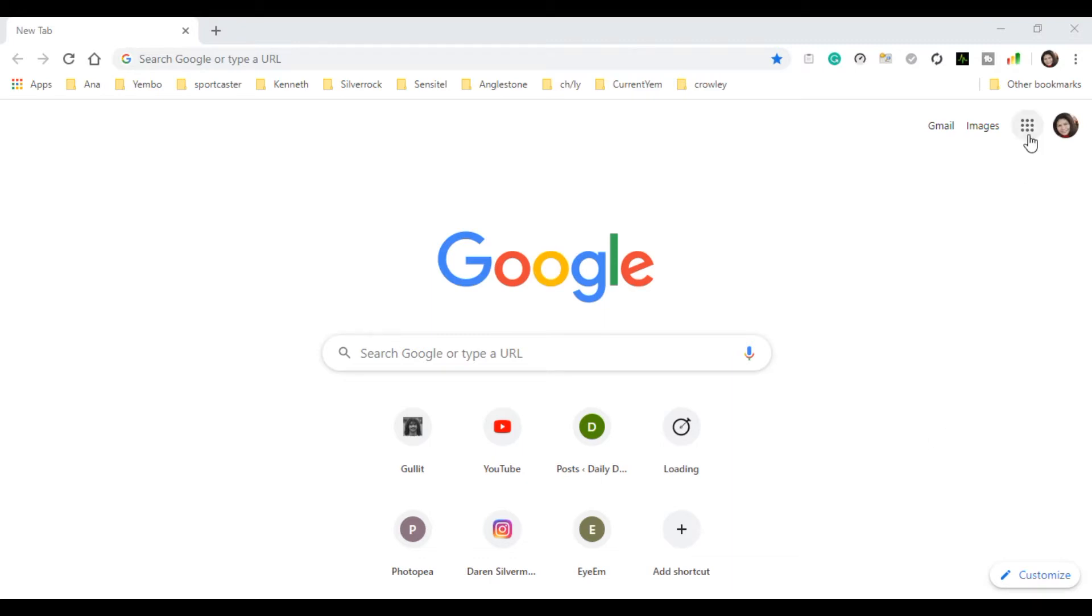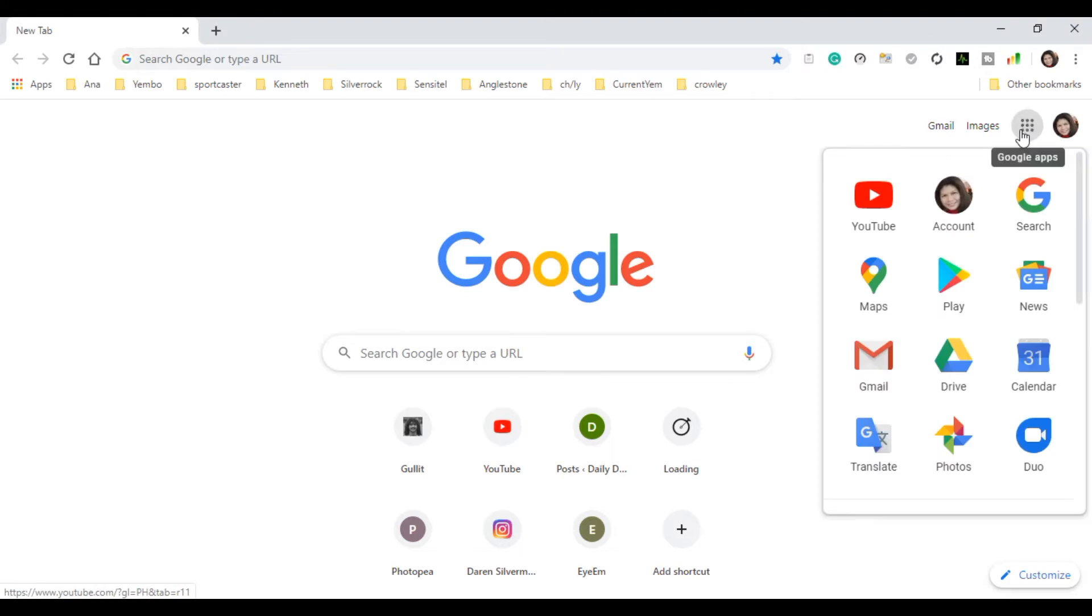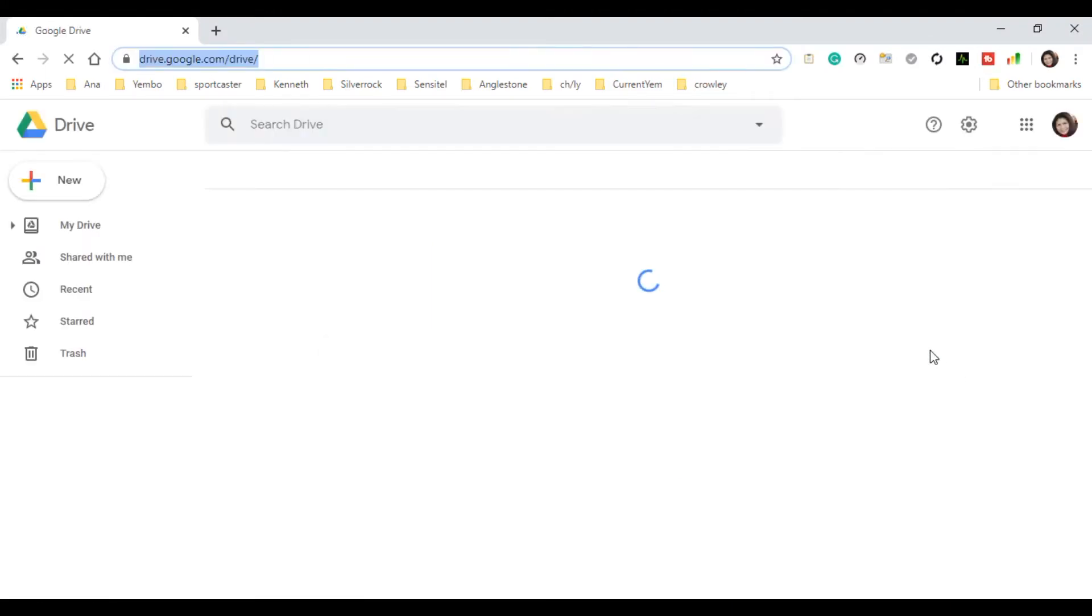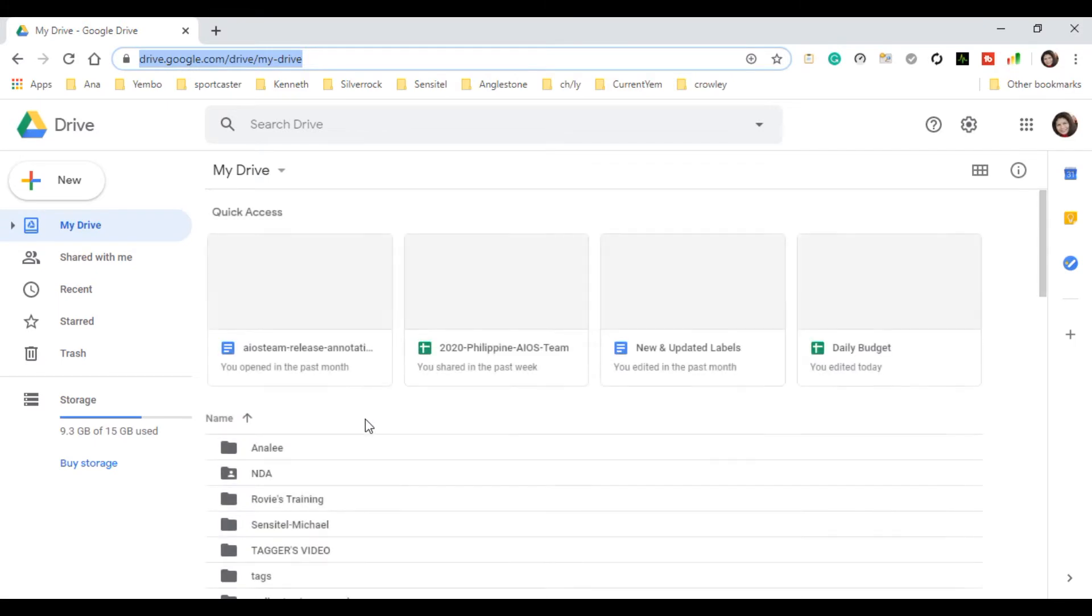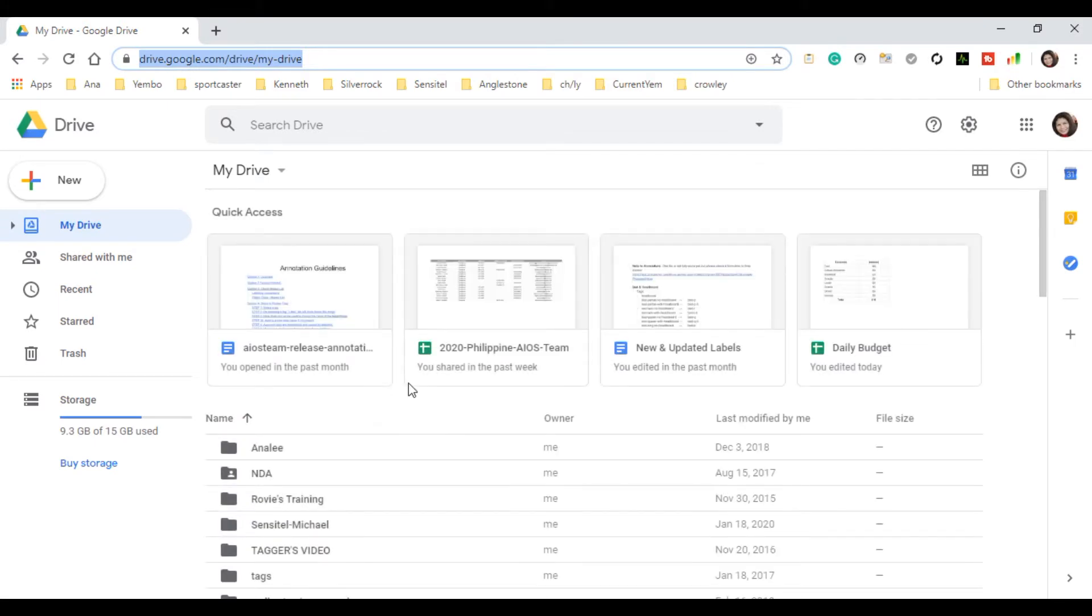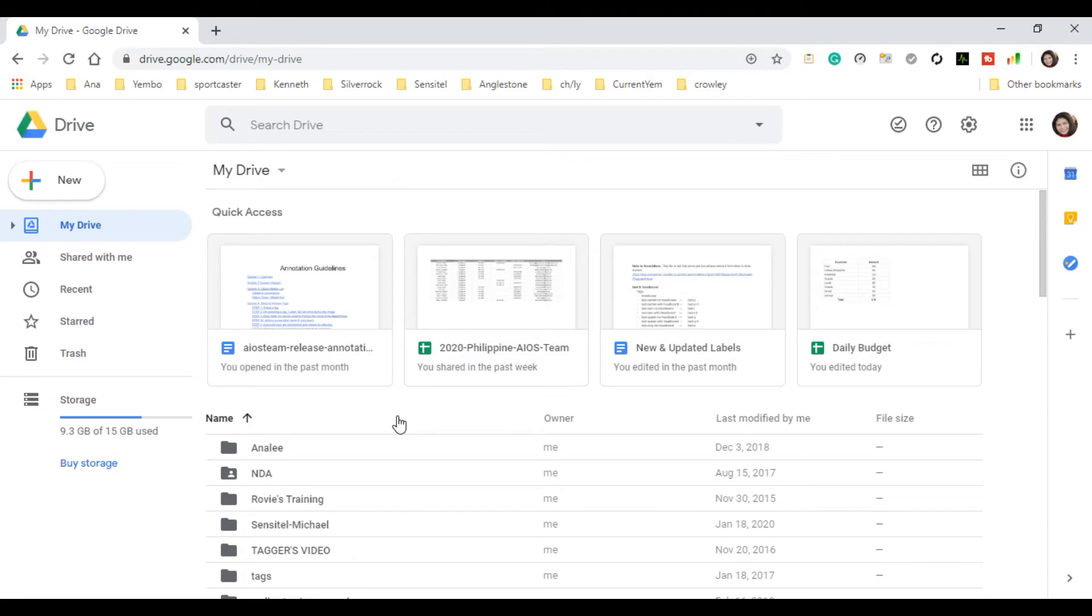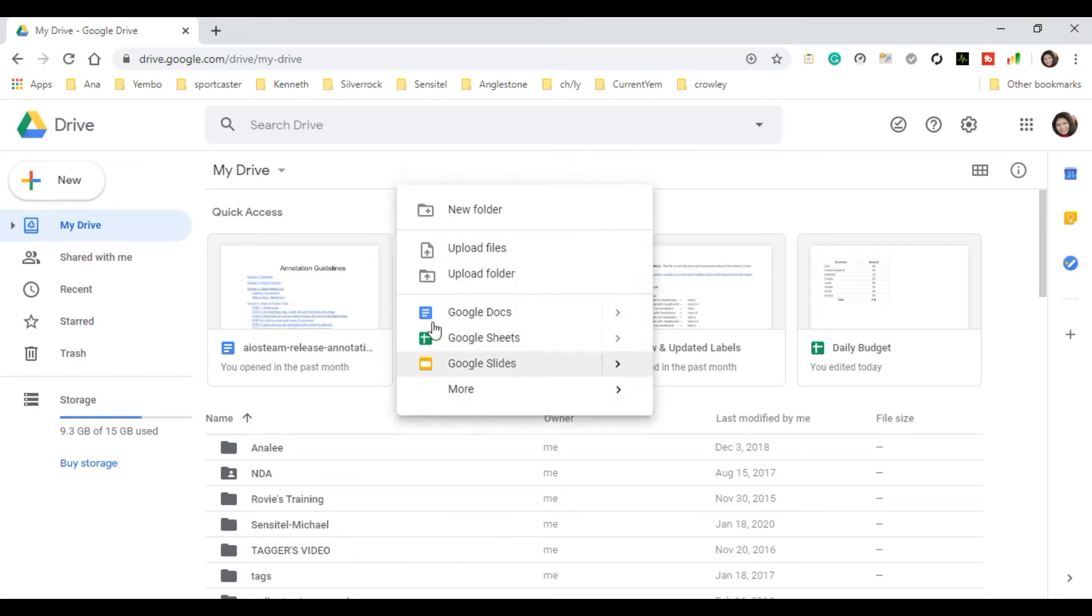First, we will open the Google Apps, here, and then Drive. In our Drive, we will open a new Google Docs. So in your mouse, just right-click and then let's open a new Google Docs.